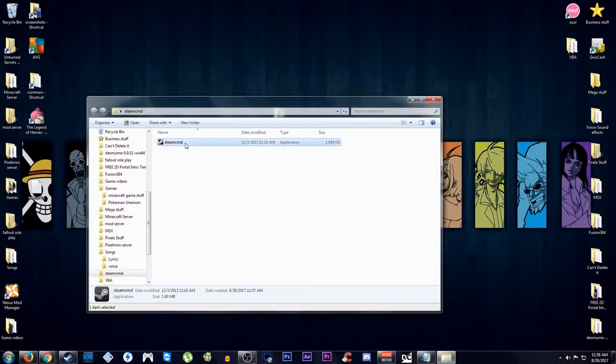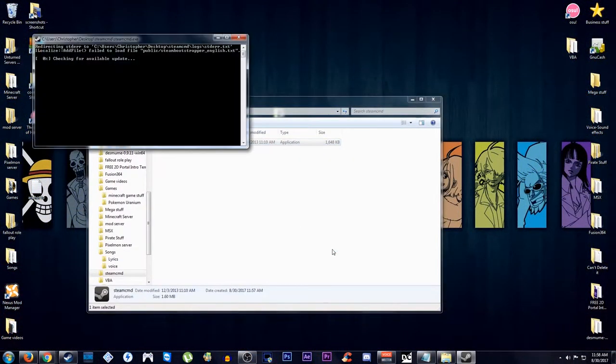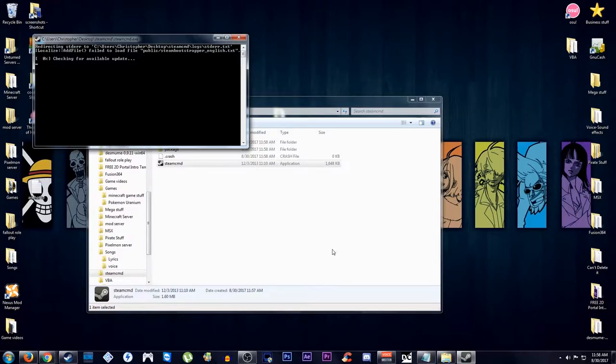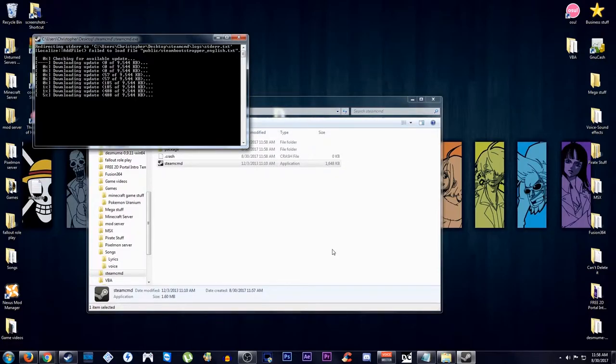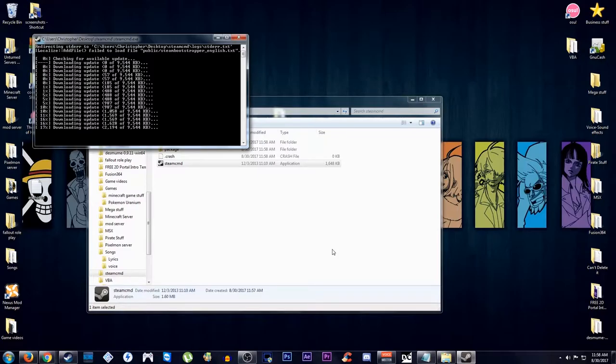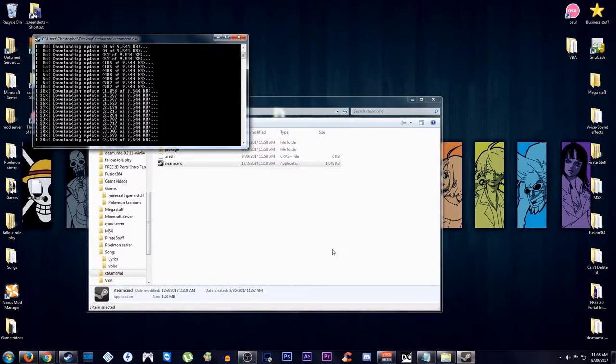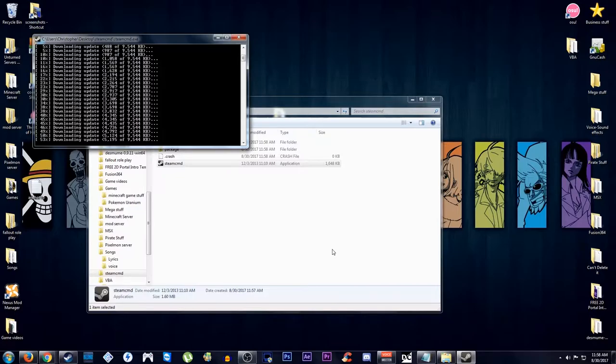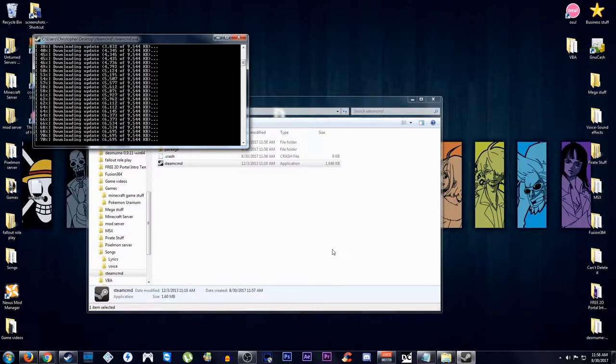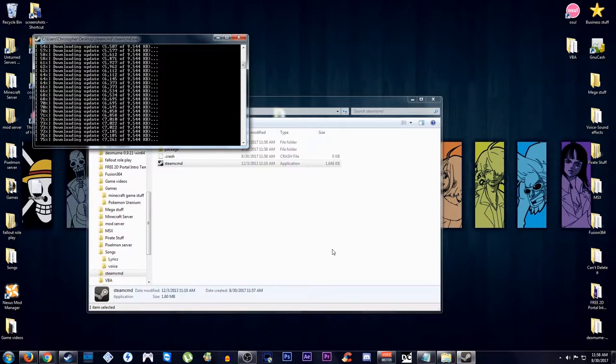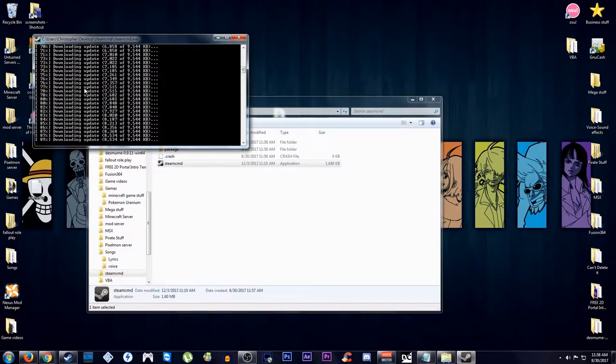We're just going to launch SteamCMD. It'll check for updates first. I believe the link on the wiki page is old, so it usually does do an update. I'll just skip through this because this is going to take a second since it's a few gigs.